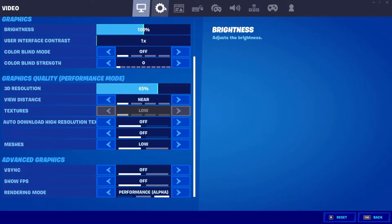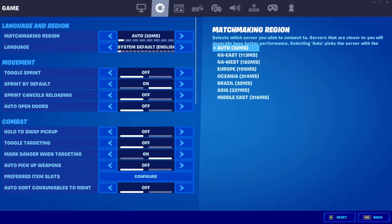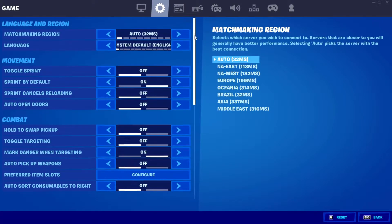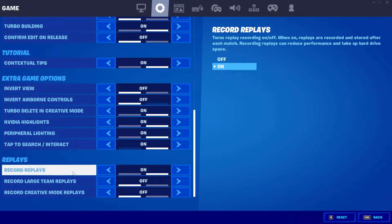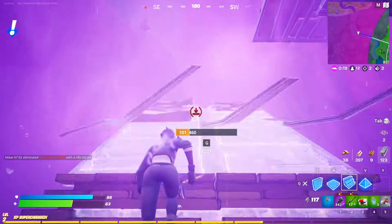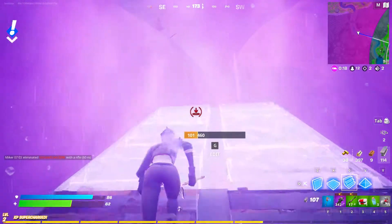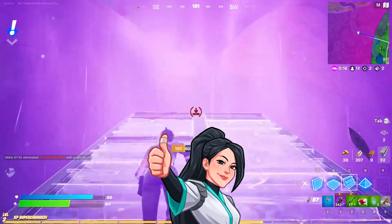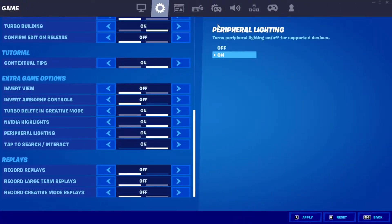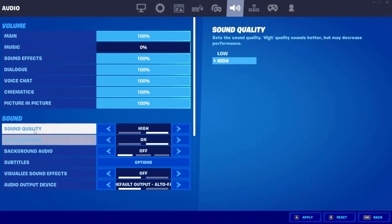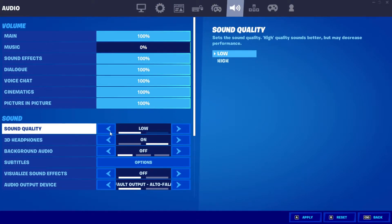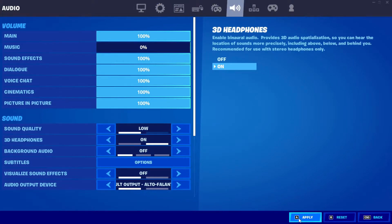Now click on the tab that has a gear icon, scroll to the end and set Record Replay to Off. But remember, if you set that, Fortnite won't record your matches. After that, click on the tab that has a sound icon. In Sound Quality set Low. And lastly, click on Apply to save changes.